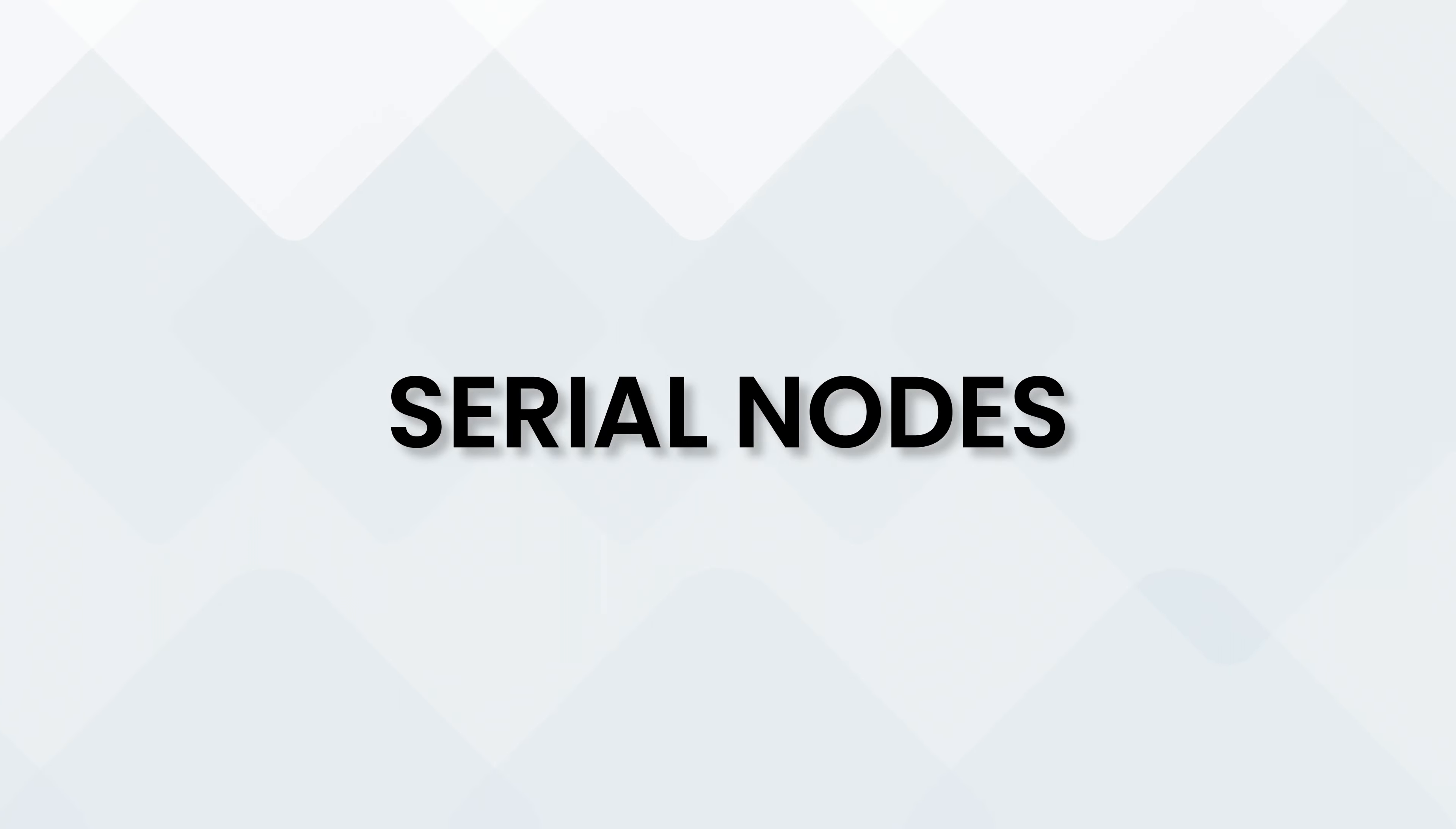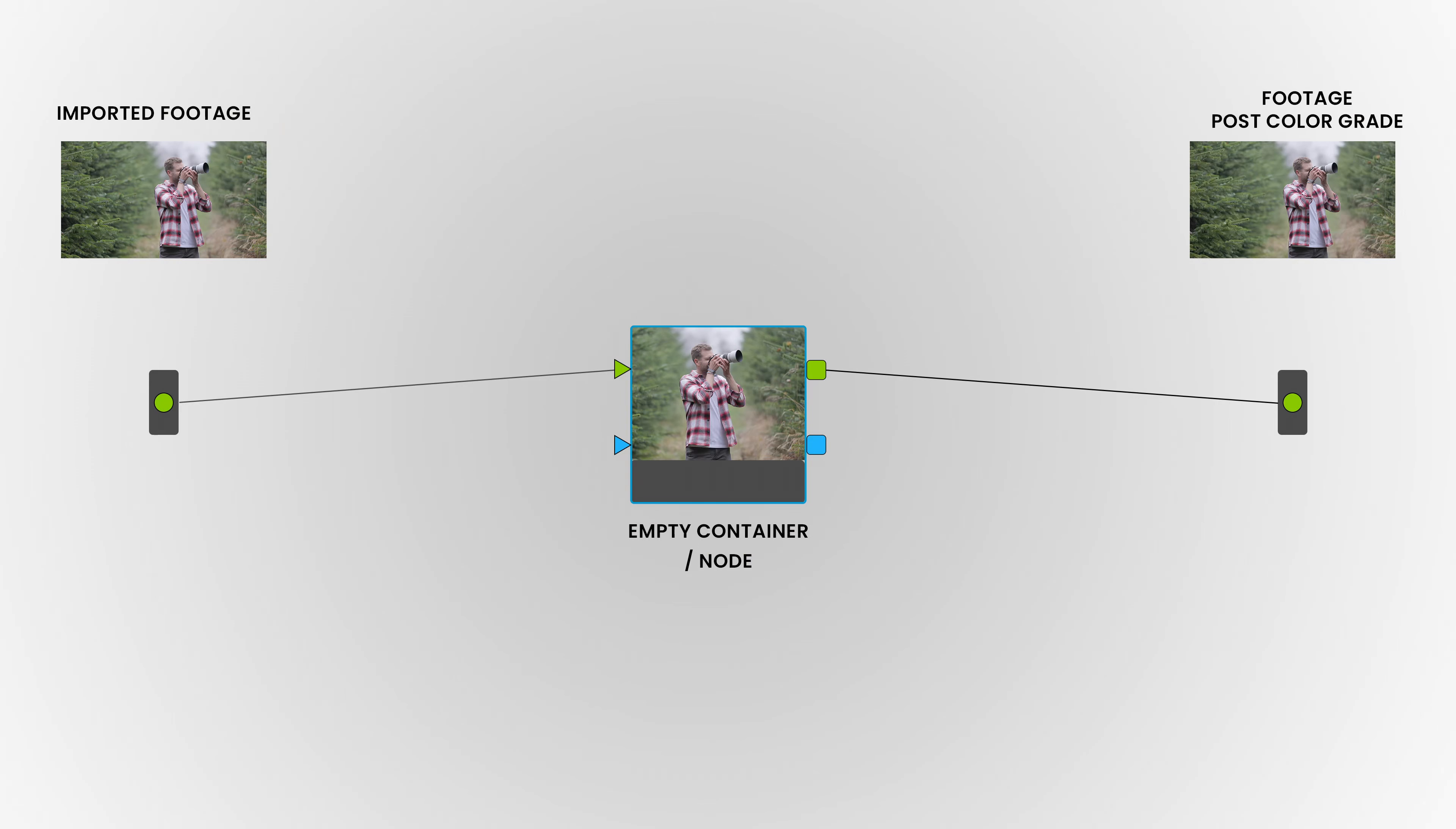In this series we're going to talk about nodes in DaVinci Resolve for color grading, and in particular in this video we're talking about the most basic one, the serial node.